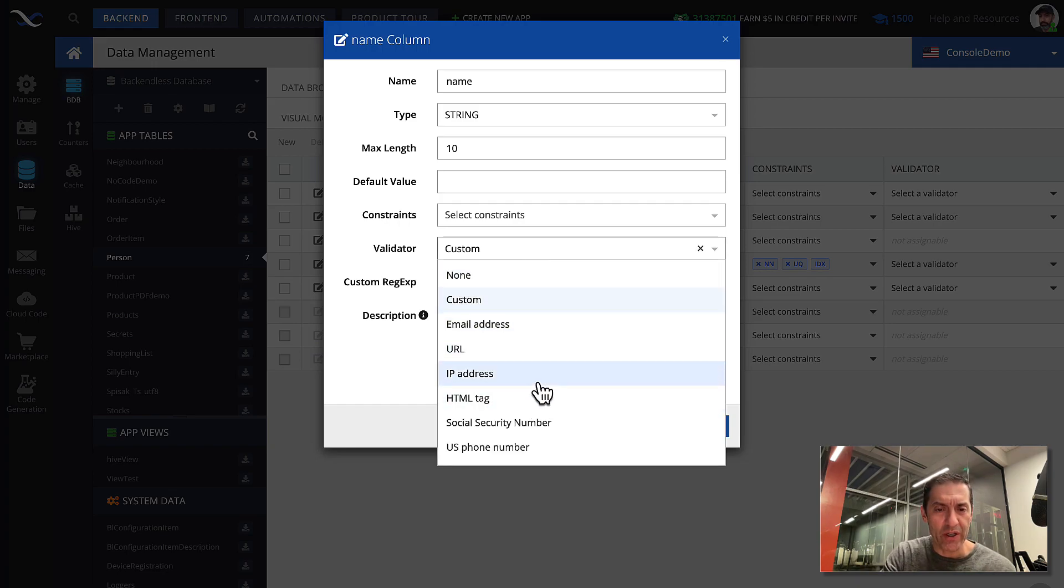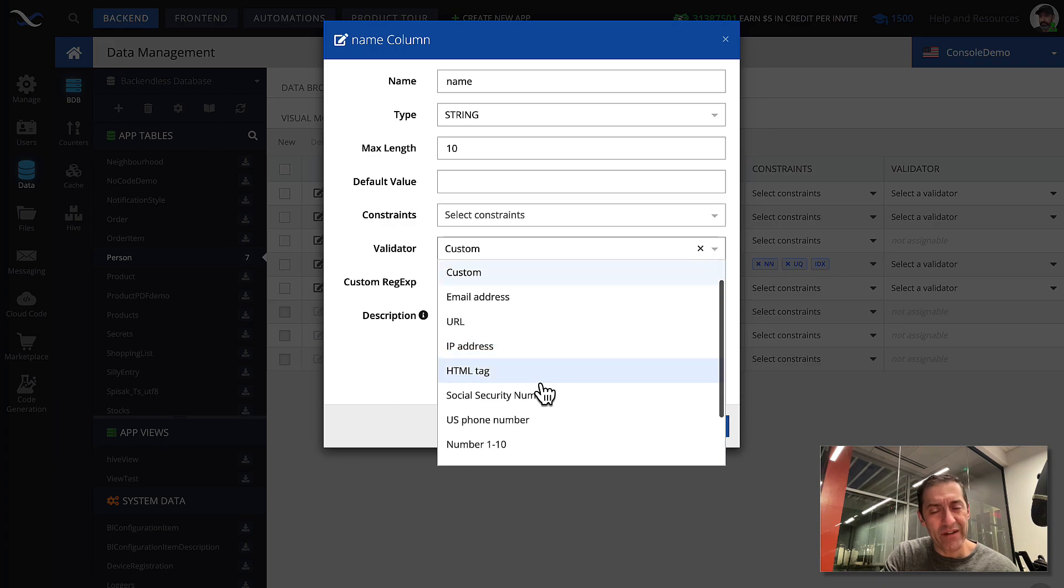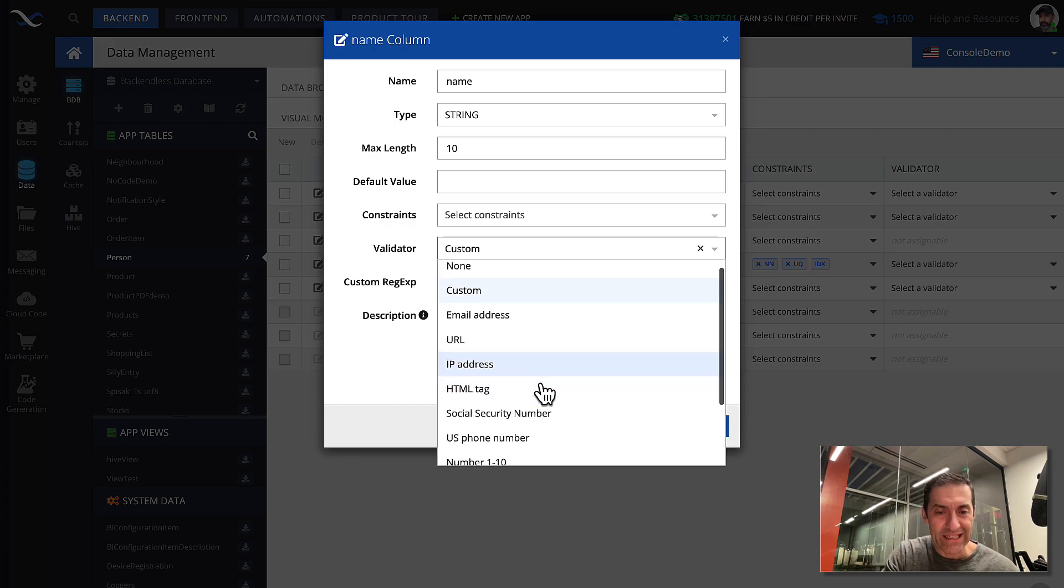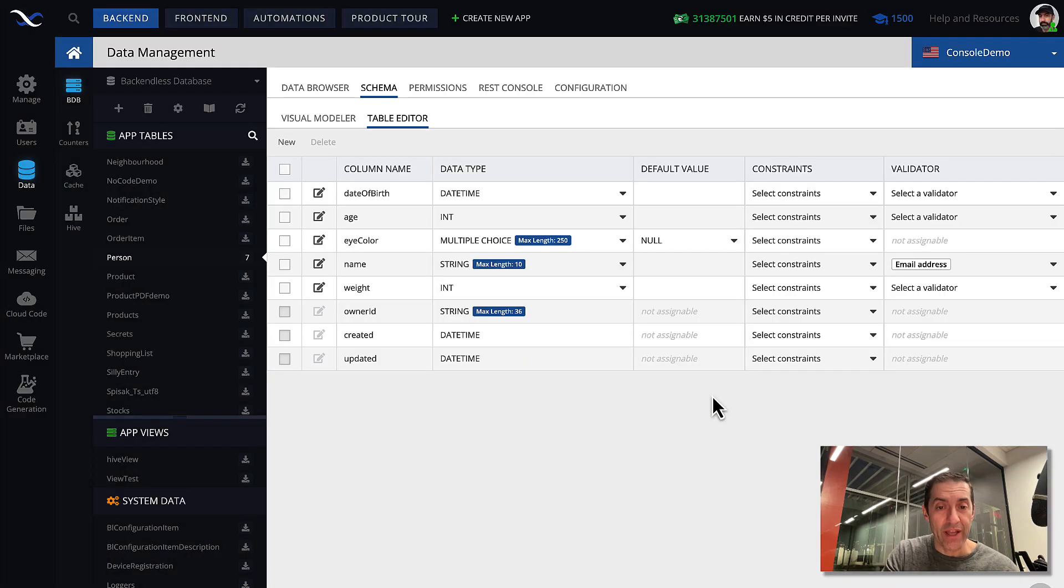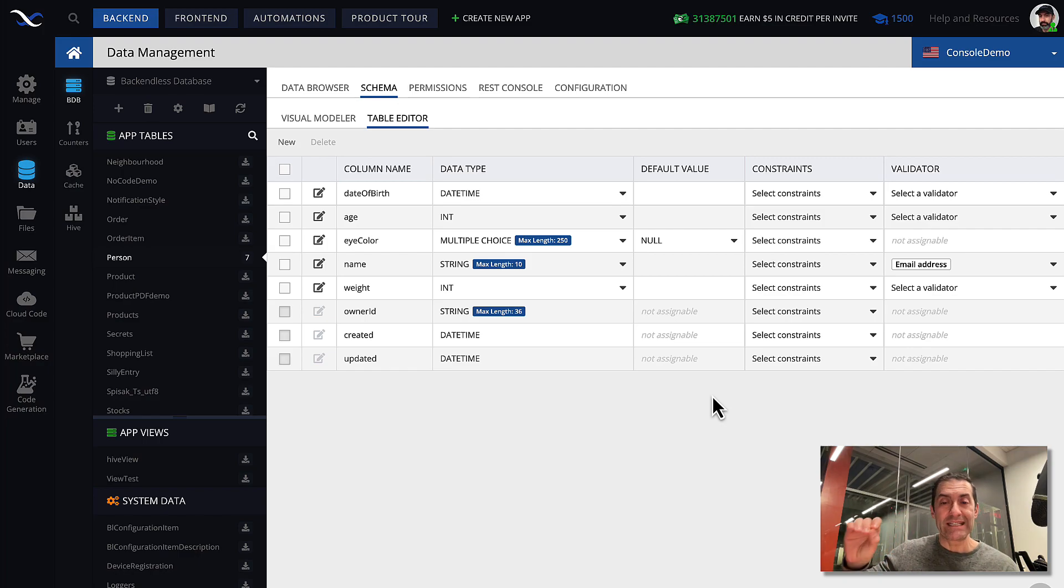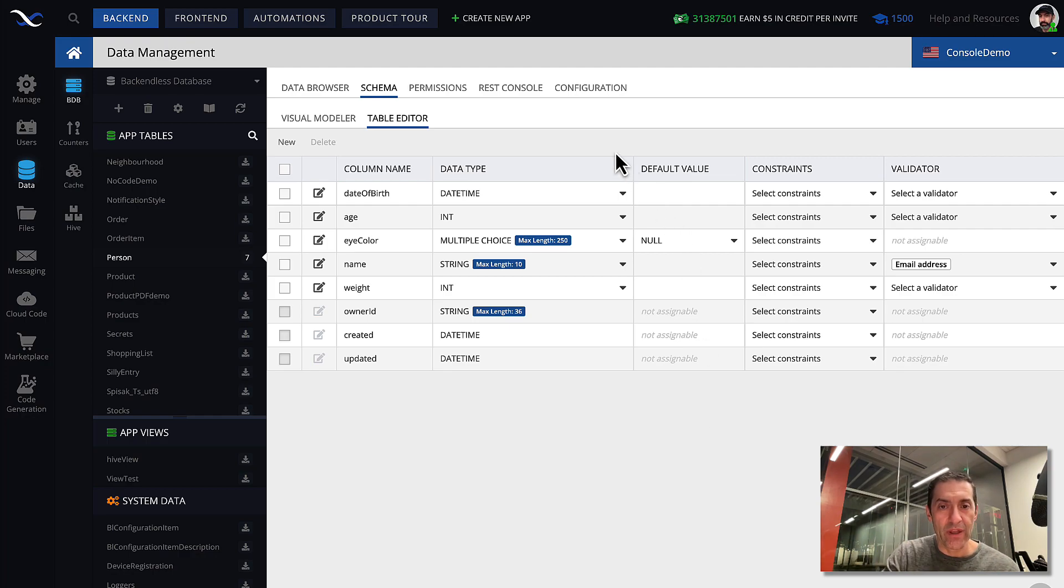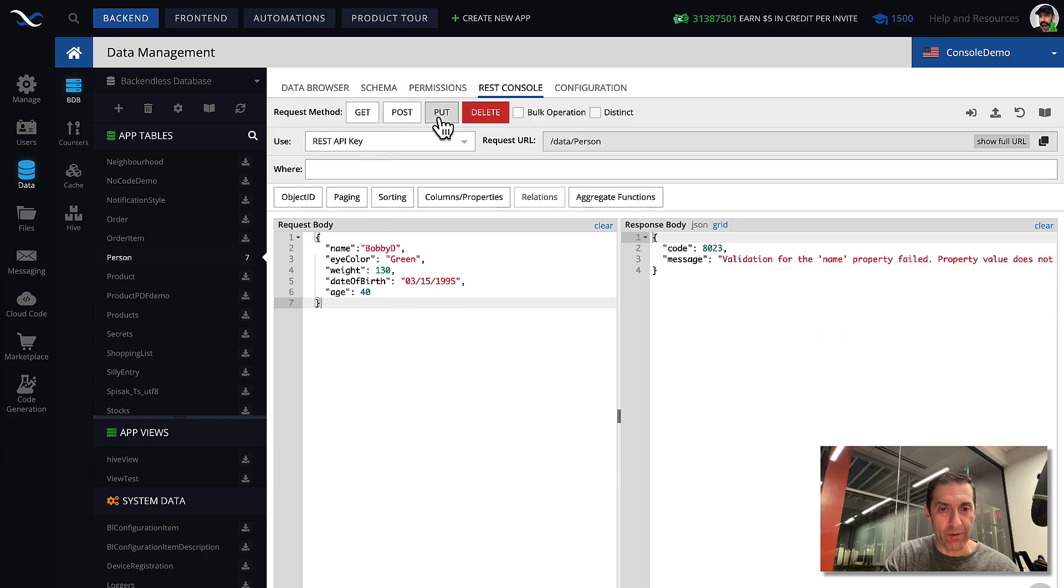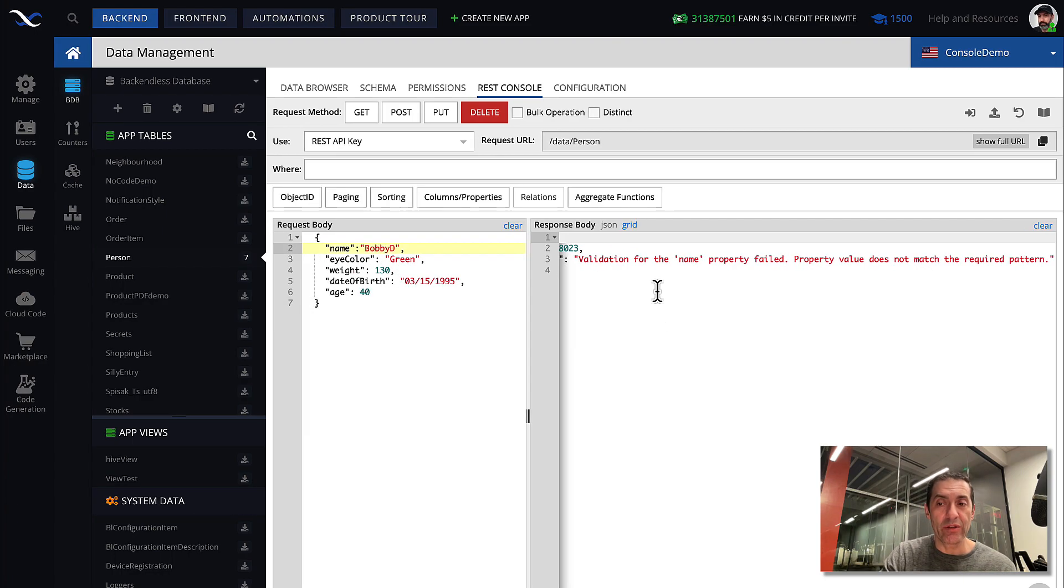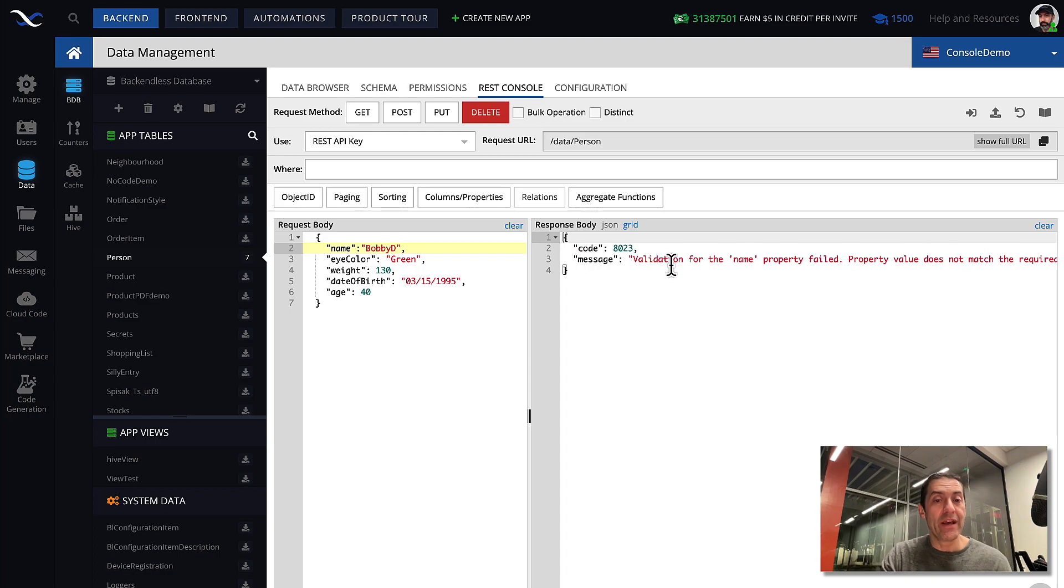If I were to select any one of these, it will... let me see if it will work, because we already have existing data. So for instance, if it is email address. Yeah, it took it. So once you apply that validator, it works only for the data that will be stored in the future. It ignores the data that is already in there. So it sort of accepts it as it is. So now back in REST console, if we were to try to save this object again, there you go. It doesn't go through, because the value for the name property does not match the required pattern. And the required pattern is an email address.